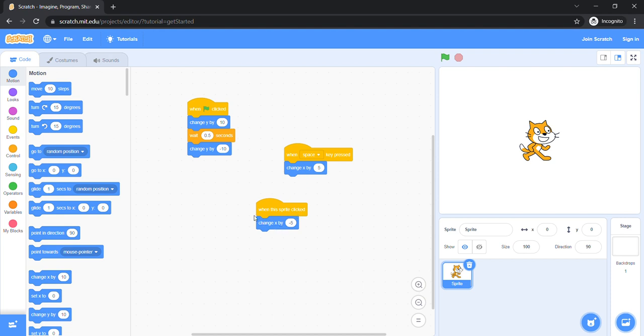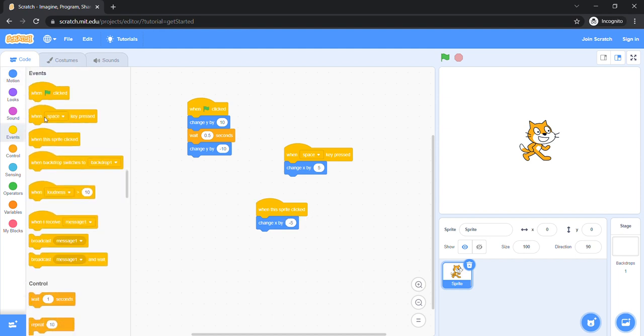So today, guys, we learned about the when space key press event and when this sprite clicked event also. Next time, we are going to learn this event: when backdrop switches to backdrop one.